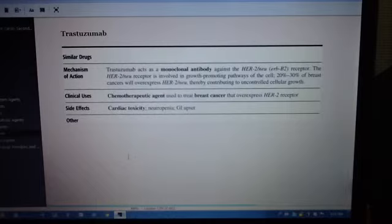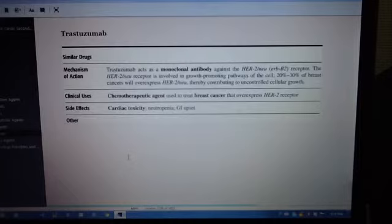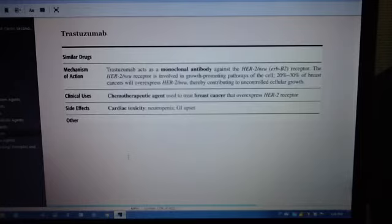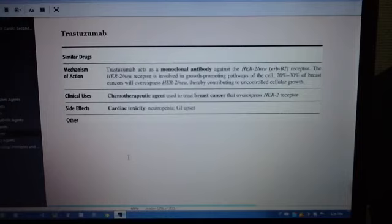Okay, so the main points for trastuzumab. Mechanism of action: monoclonal antibody. Breast cancer, cardiac toxicity, working on the HER2-NEU receptor.